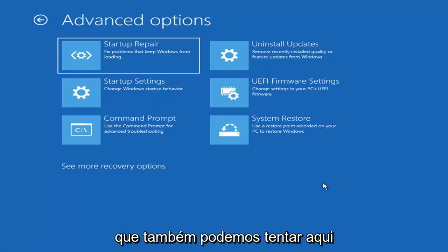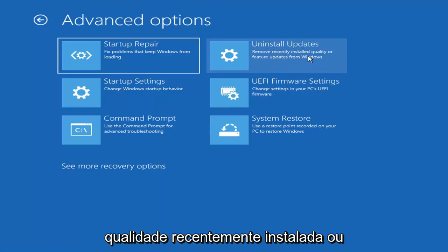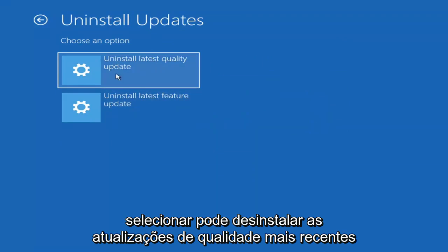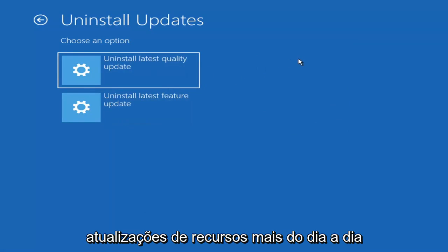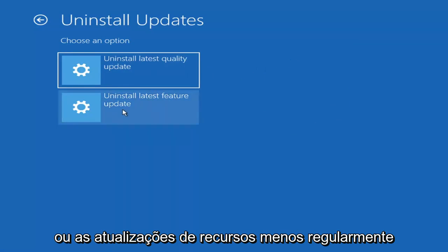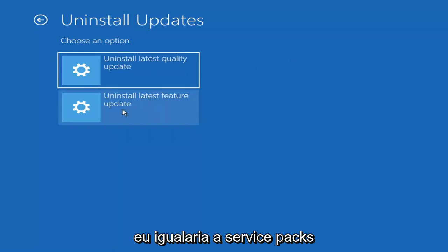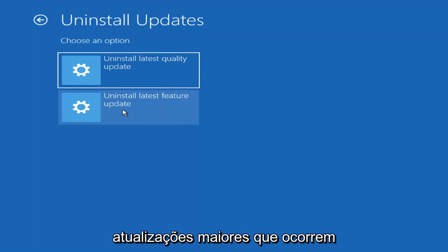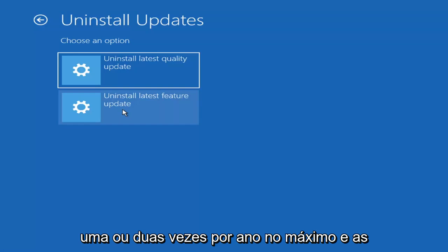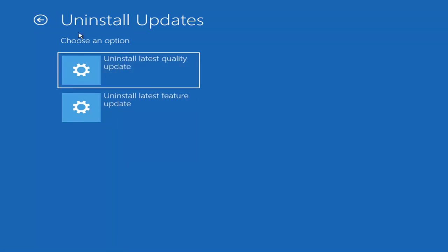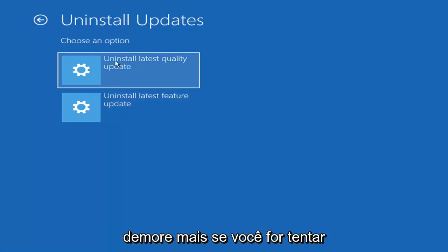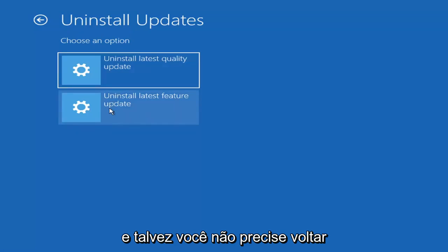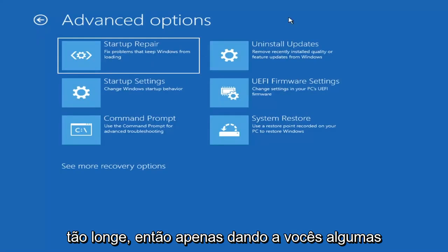Something else we can also try here would be to Uninstall Updates — remove recently installed quality or feature updates from Windows. You can uninstall the latest quality updates, which generally are the more day-to-day updates. Feature updates are the less regularly released ones — the big ones, similar to service packs in Windows 7, Vista, and XP — larger updates that occur once or twice a year at most. It will take longer if you're trying to uninstall the latest feature update versus a quality update, so you may not need to go back that far.